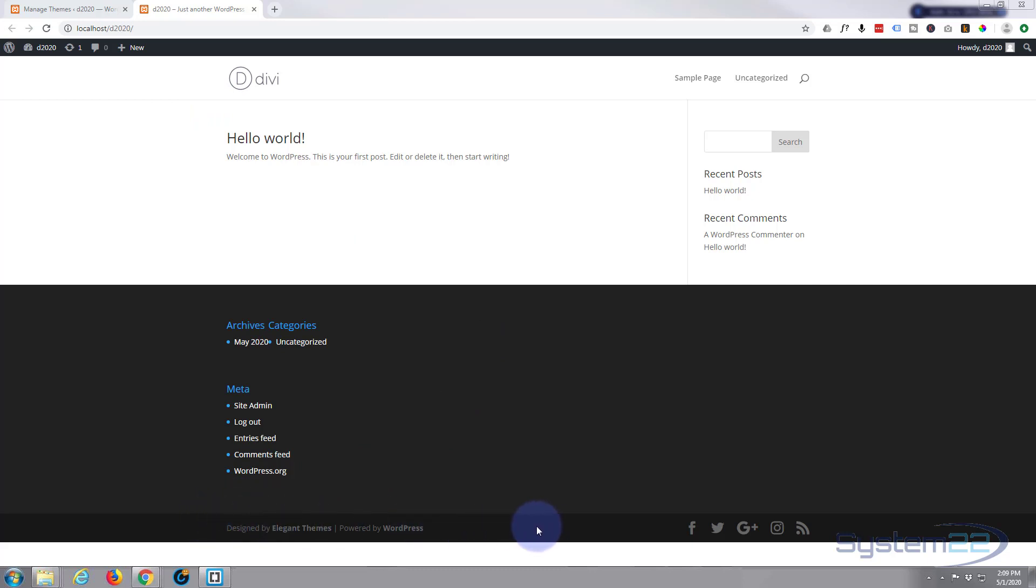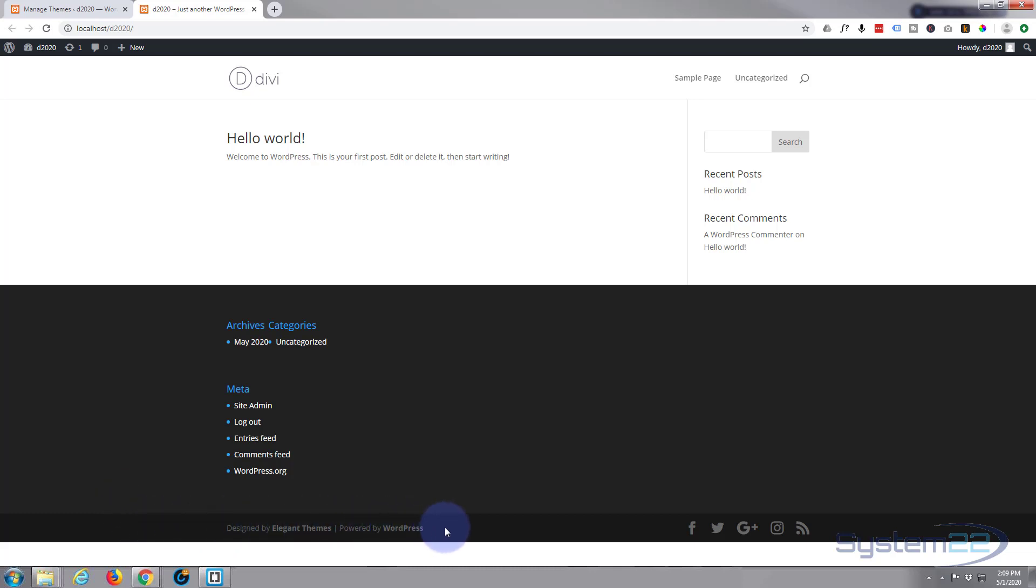Here's the bottom bar that comes as standard with the Divi theme. It's got a few social media icons but a lot of people like to get rid of it, and it's pretty easy to get rid of.